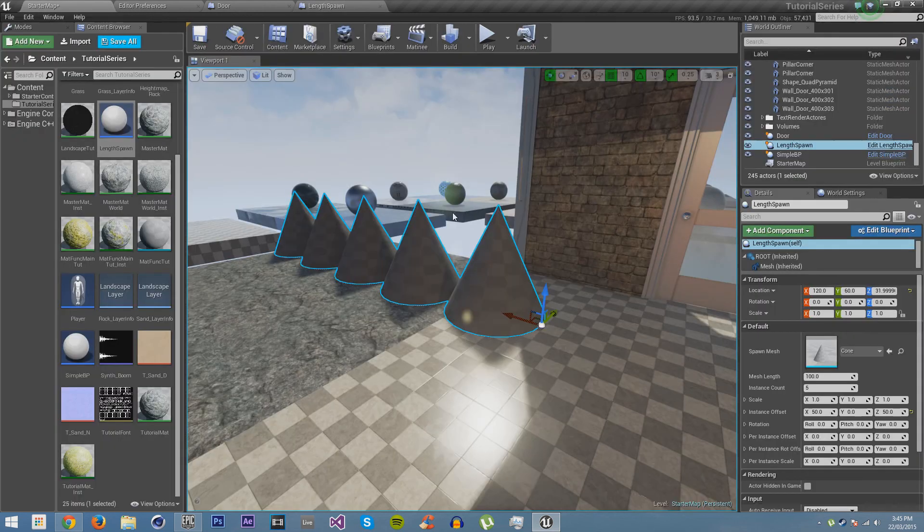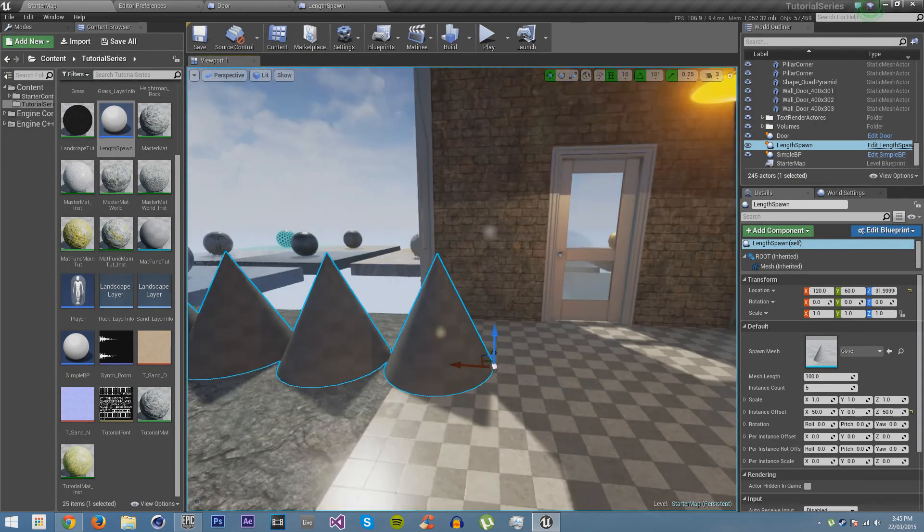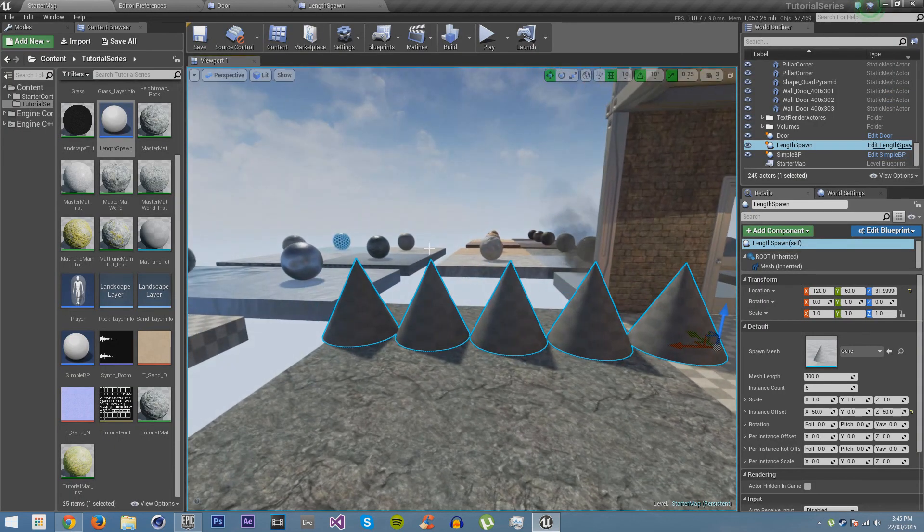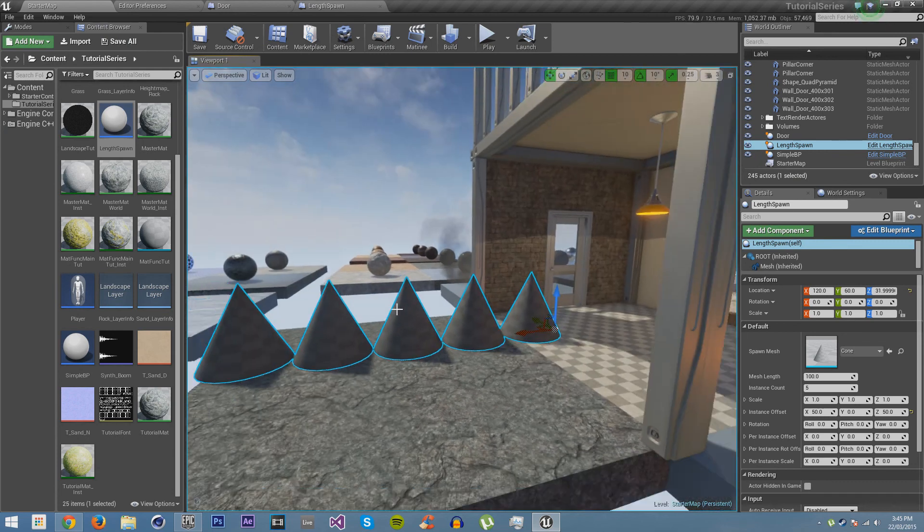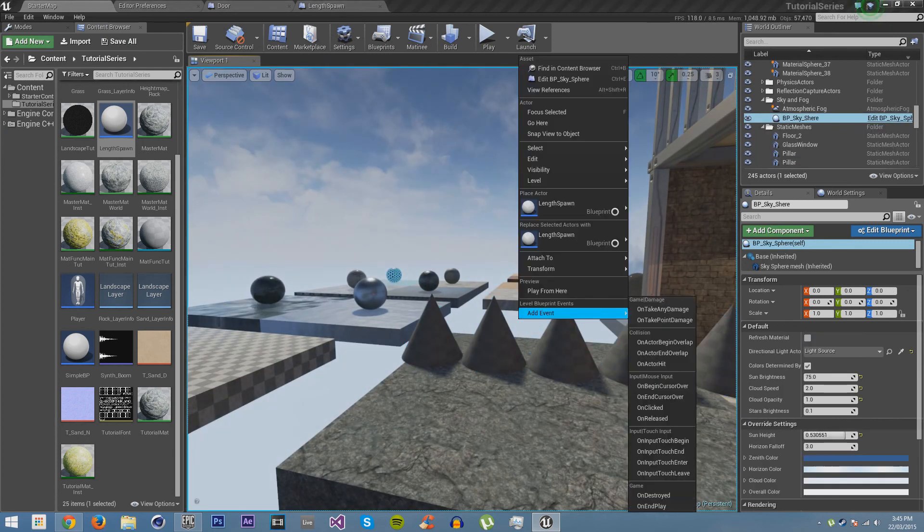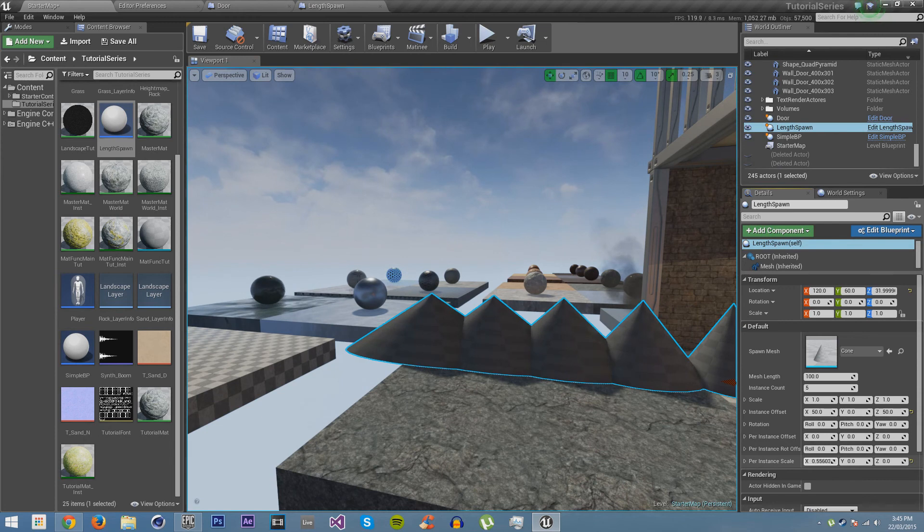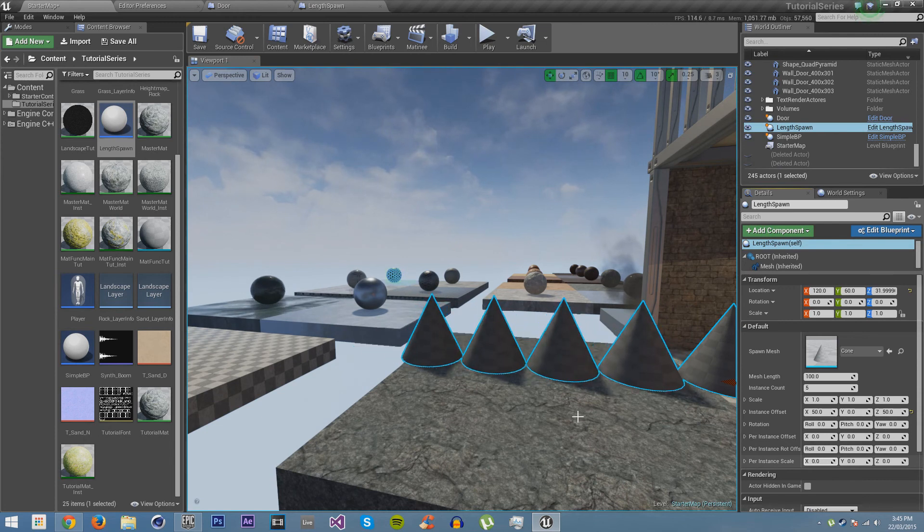Now if we save and compile, just save everything again. Now, say we want it to get bigger every time it spawns. So then we just get selected. You go per instance scale. Look at that, see? So if we say we put this on .5, and you see our first one is normal size. This one's a bit bigger. This one's bigger, bigger, bigger.